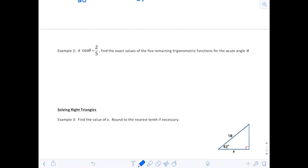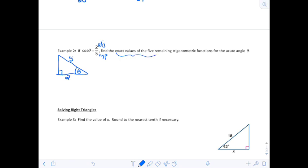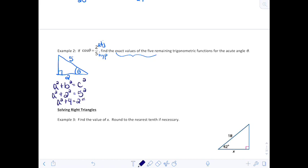Now we'll look at a triangle where we know cosine of theta is 2/5. We draw a right triangle and label theta. Since cosine is adjacent over hypotenuse, the adjacent side is 2 and the hypotenuse is 5. To find the remaining 5 functions we need the opposite, so we use the Pythagorean theorem: a² + 2² = 5², giving a² + 4 = 25, so a² = 21, and the opposite side is √21.